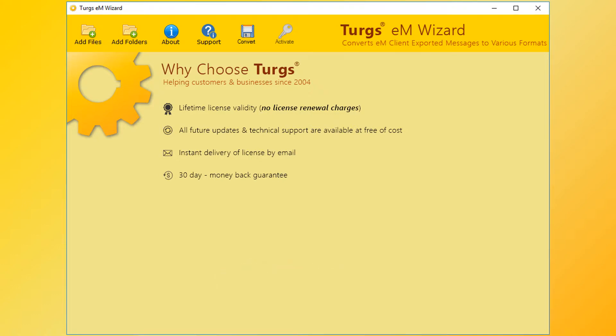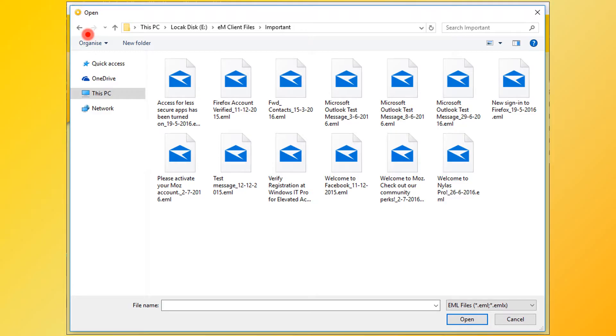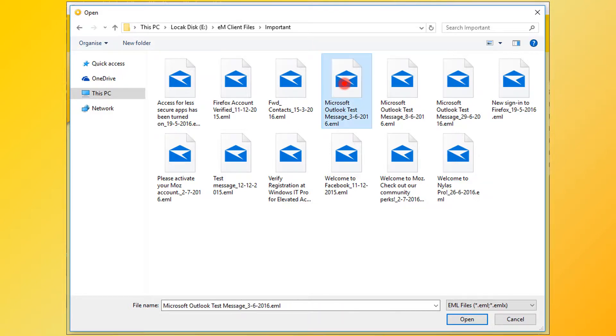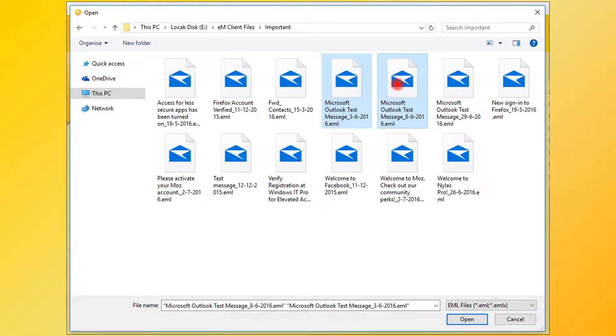Turgs eM Wizard. The tool will provide the navigation menu on the top. Click on the add files button for selecting EML files. Now select EML files. For selecting multiple files, press the control button and select files, then click on the open button.